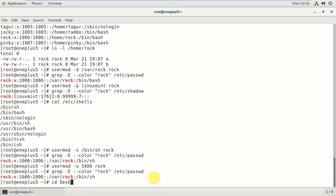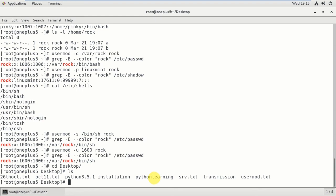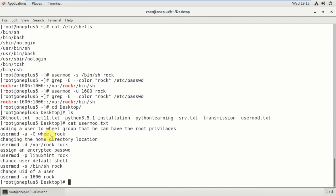Checking today's file: cat usermod.txt. Today we discussed: adding a user to the wheel group so the user can have root privileges; changing the home directory location; assigning an unencrypted password; changing the shell; and changing the user ID. I hope you understand. If you like the video please click the like button, subscribe to my channel for latest notifications, and share with your friends interested in learning CentOS 7 server administration.